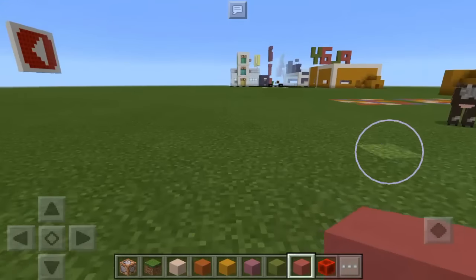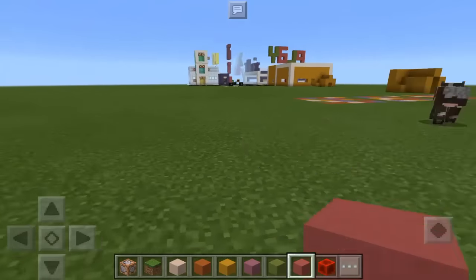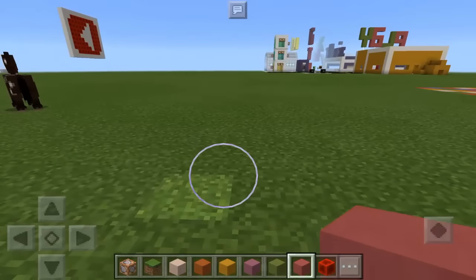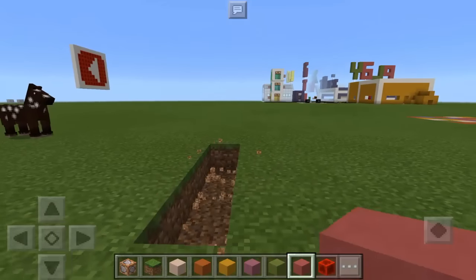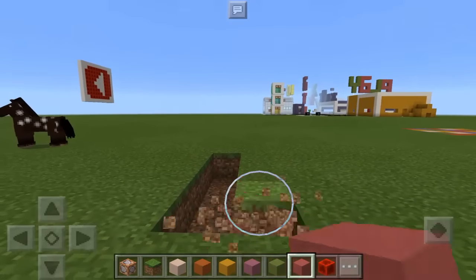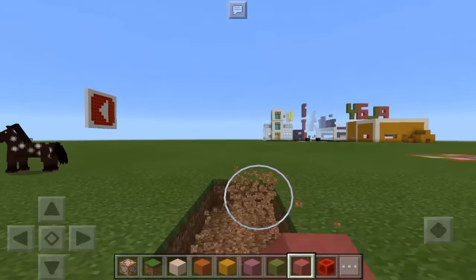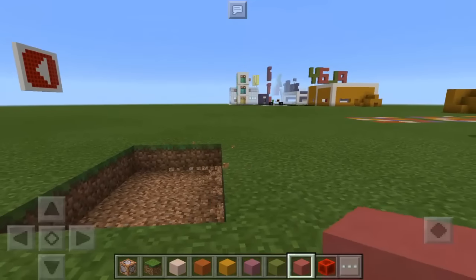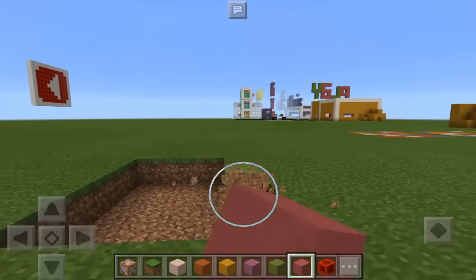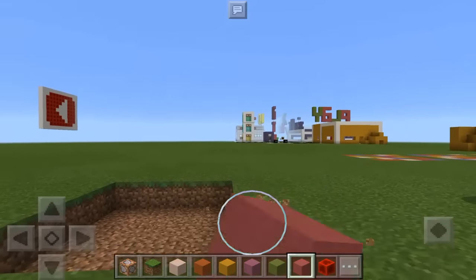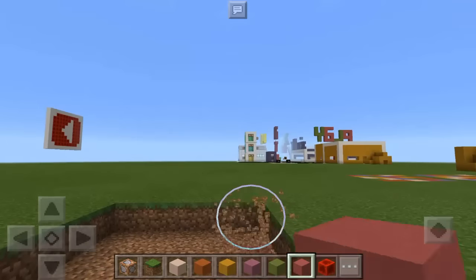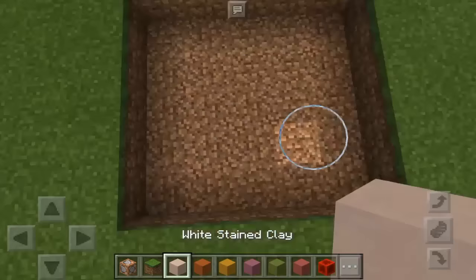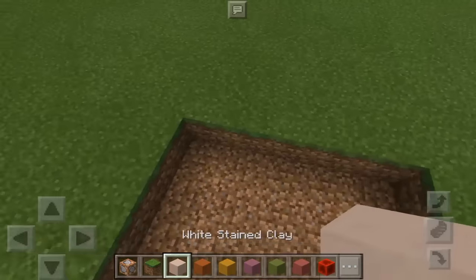To make a dance floor in Minecraft Pocket Edition, all we need to do first is take the ground and it must be five by five. So let's dig the ground here — we have now three by five, let's add two more. There we go. And we're going to use stained clay.